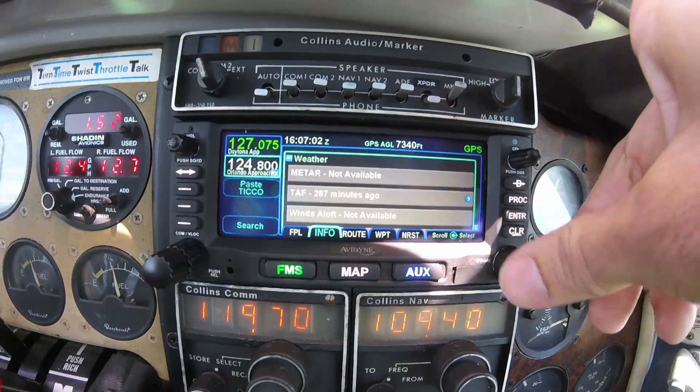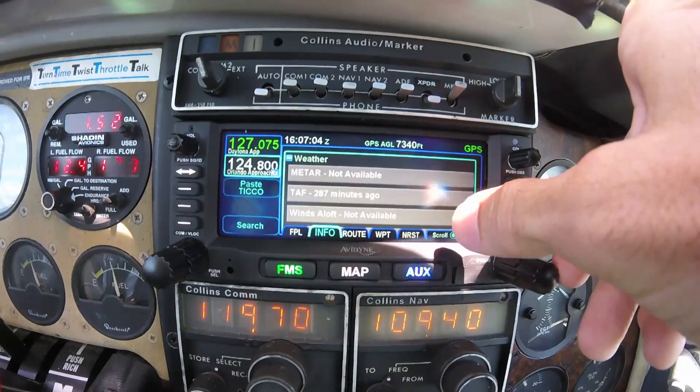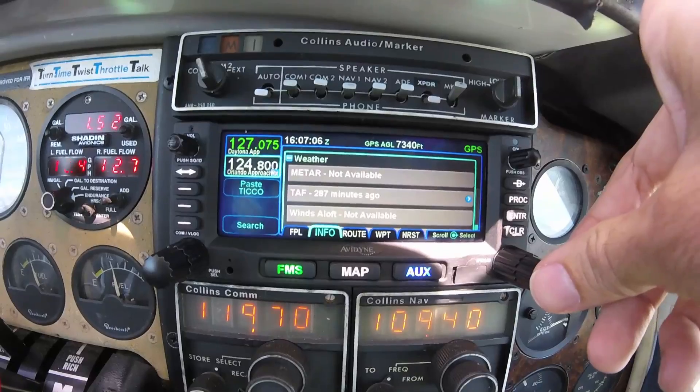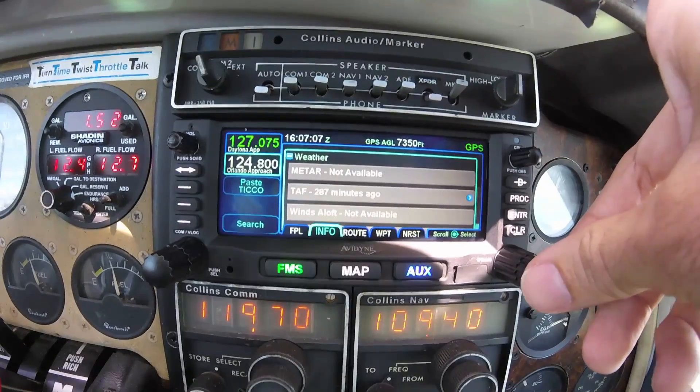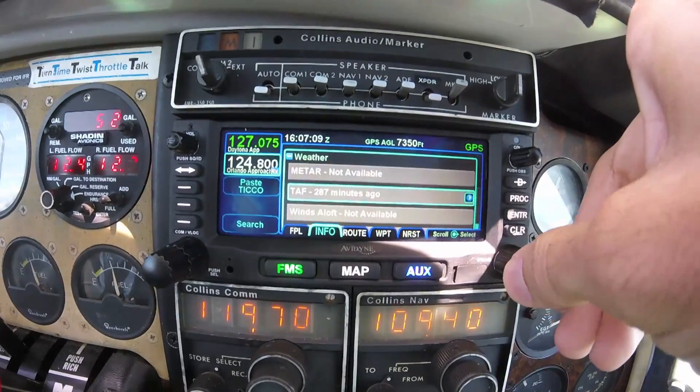On this flight, I wasn't receiving my data link, but this is where you would view METAR tabs, winds aloft, and temperatures aloft.